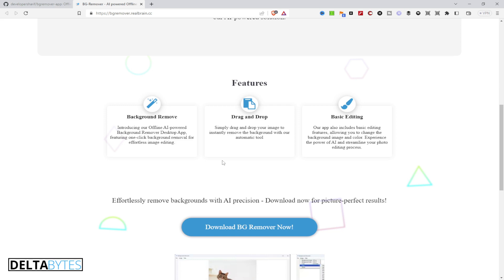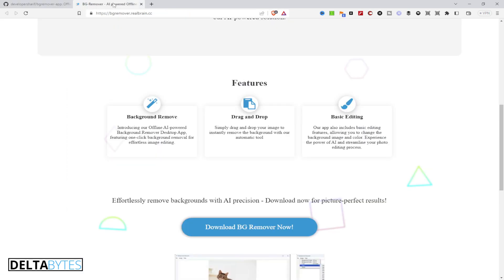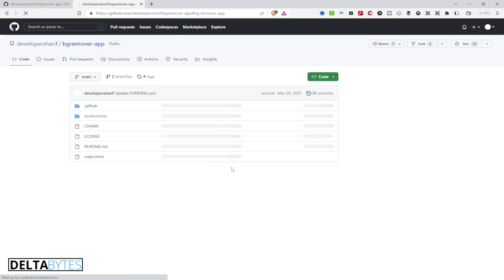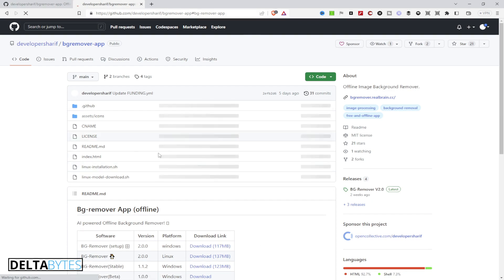Without wasting much time, I'm going to start. To get the background remover app, you have to go to this website: background-remover.littlebrain.cc. Then you can press on 'Download BG Remover'. It will redirect you to GitHub, or you can just go directly to the GitHub link.